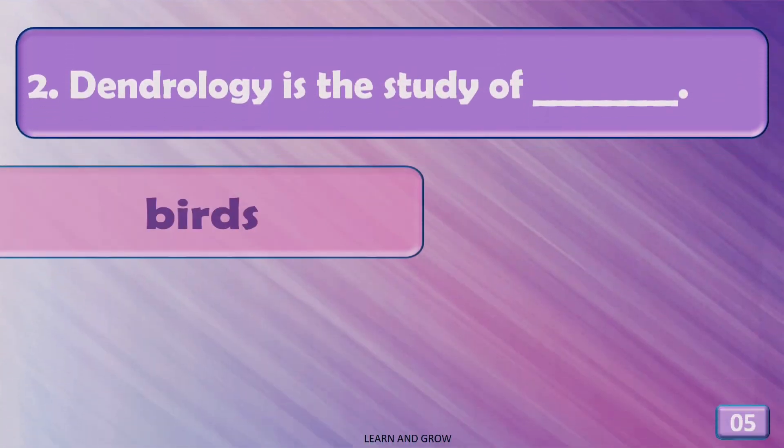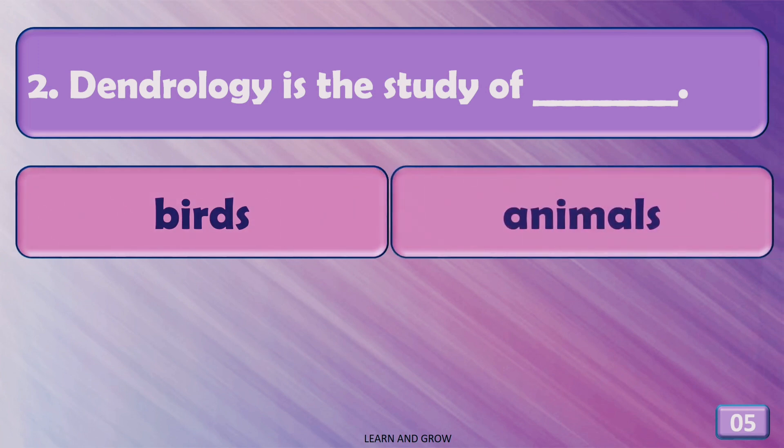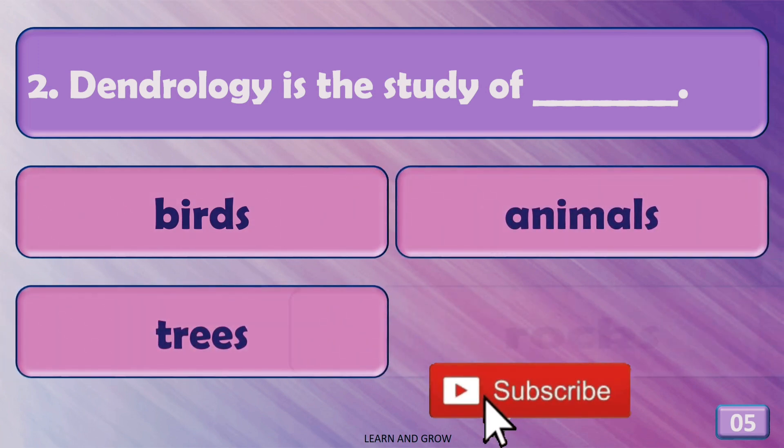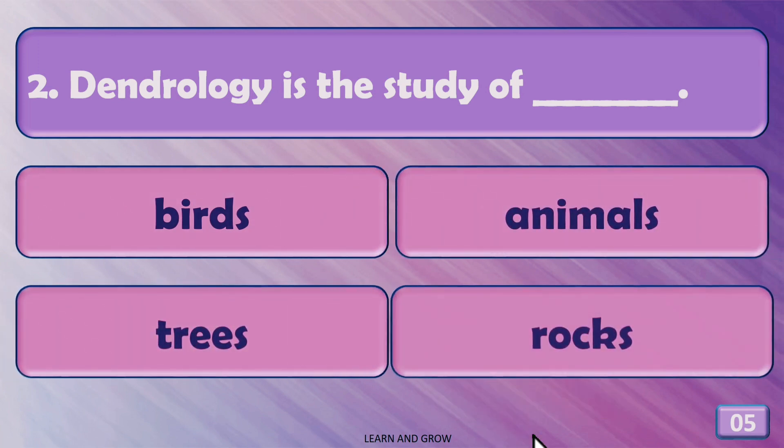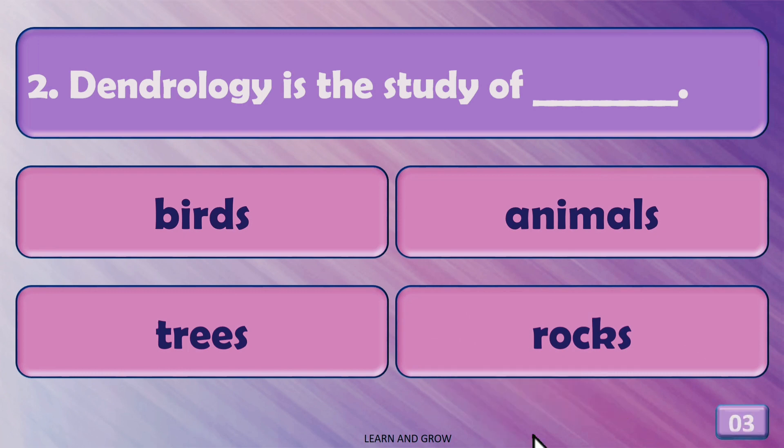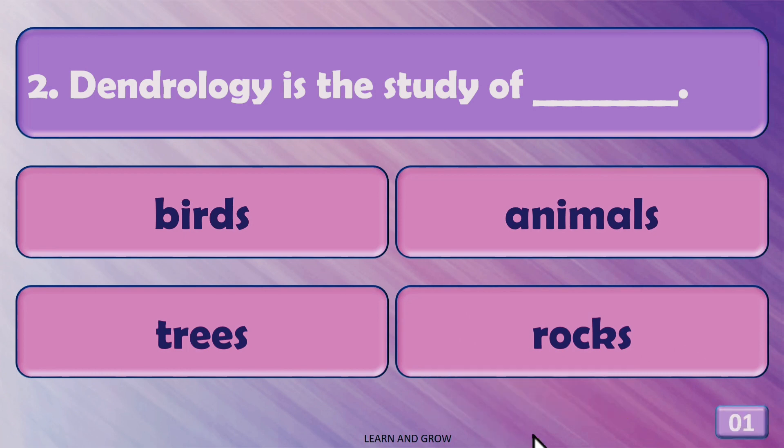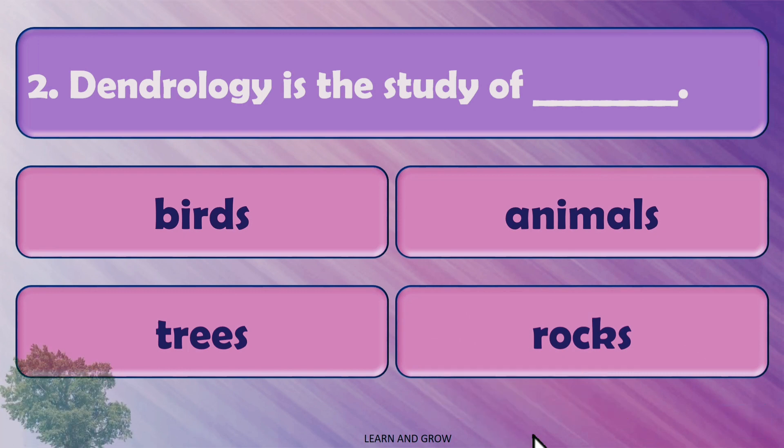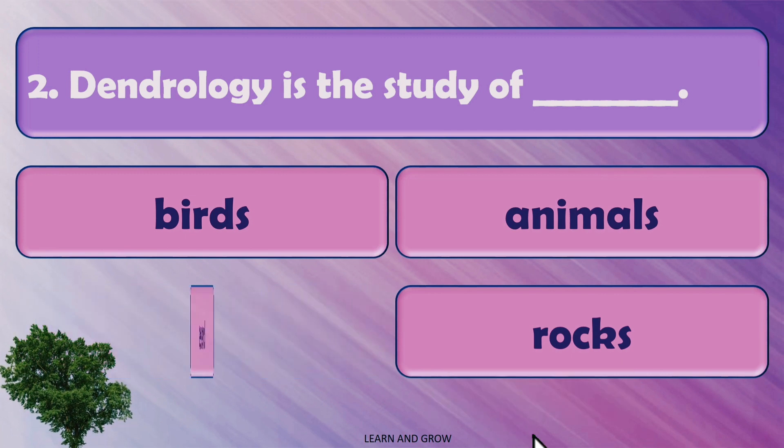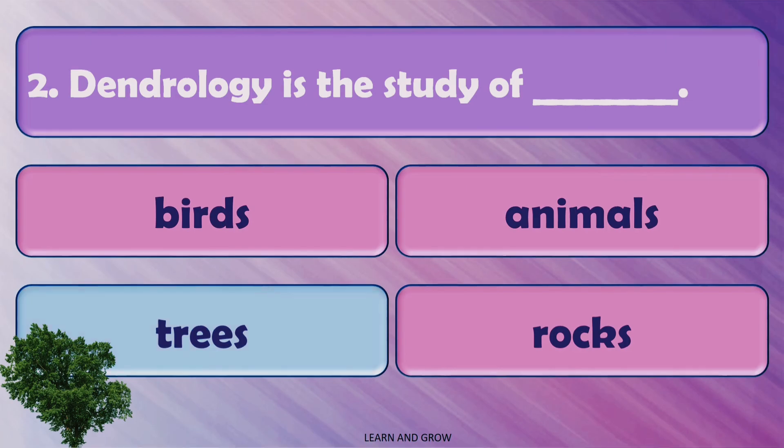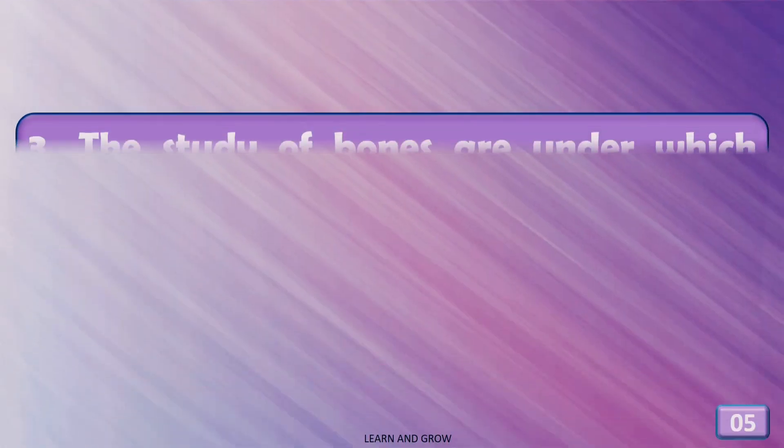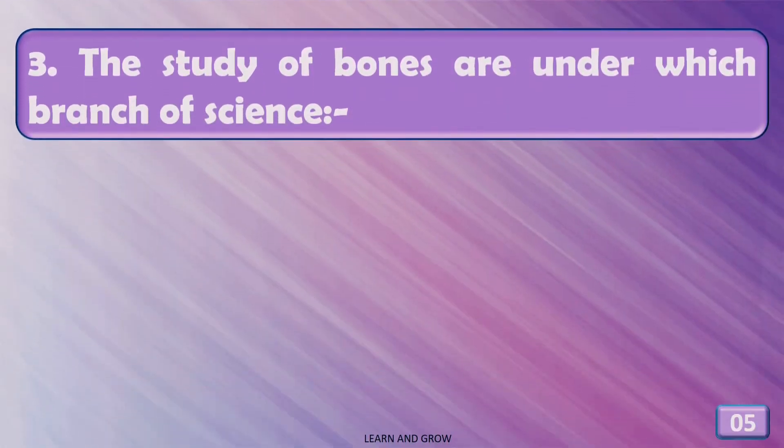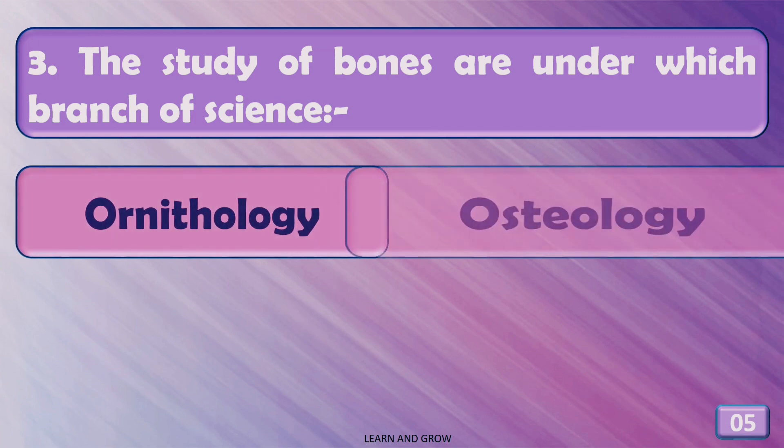Dendrology is the study of... The right answer is trees. The study of bones are under which branch of science?